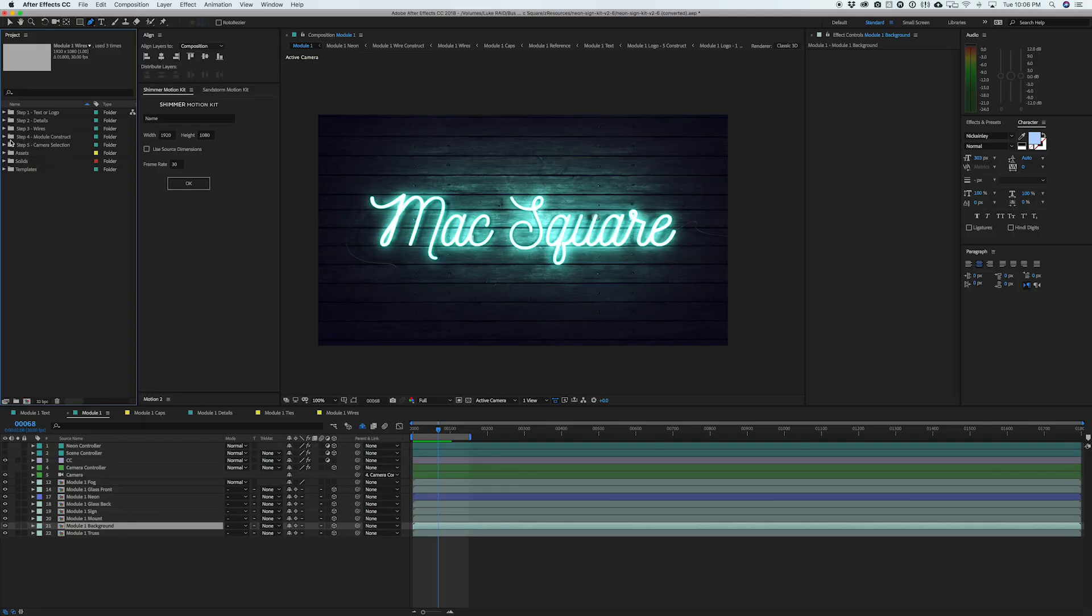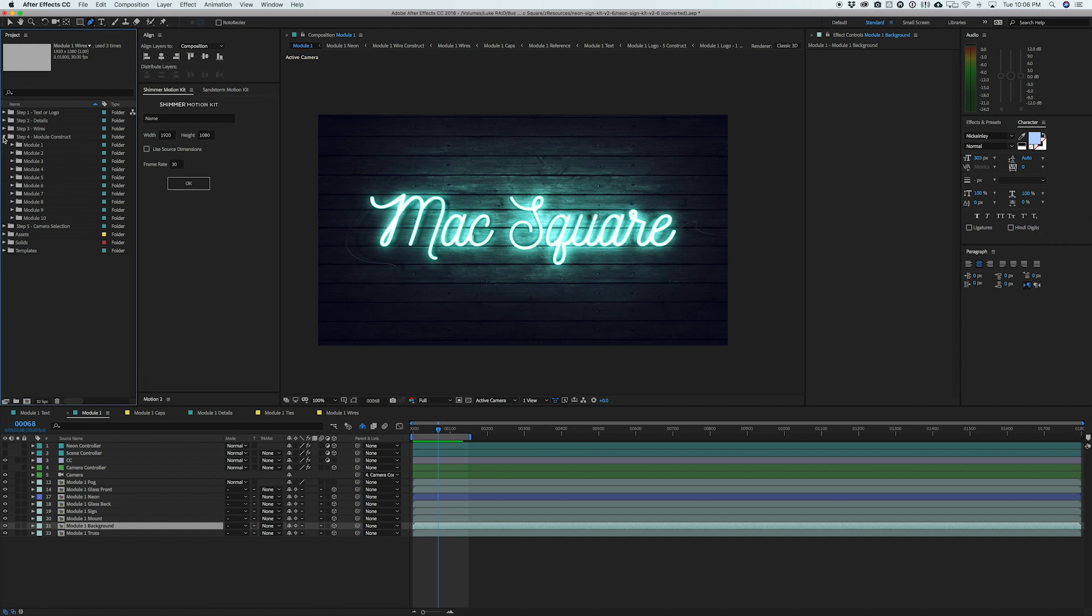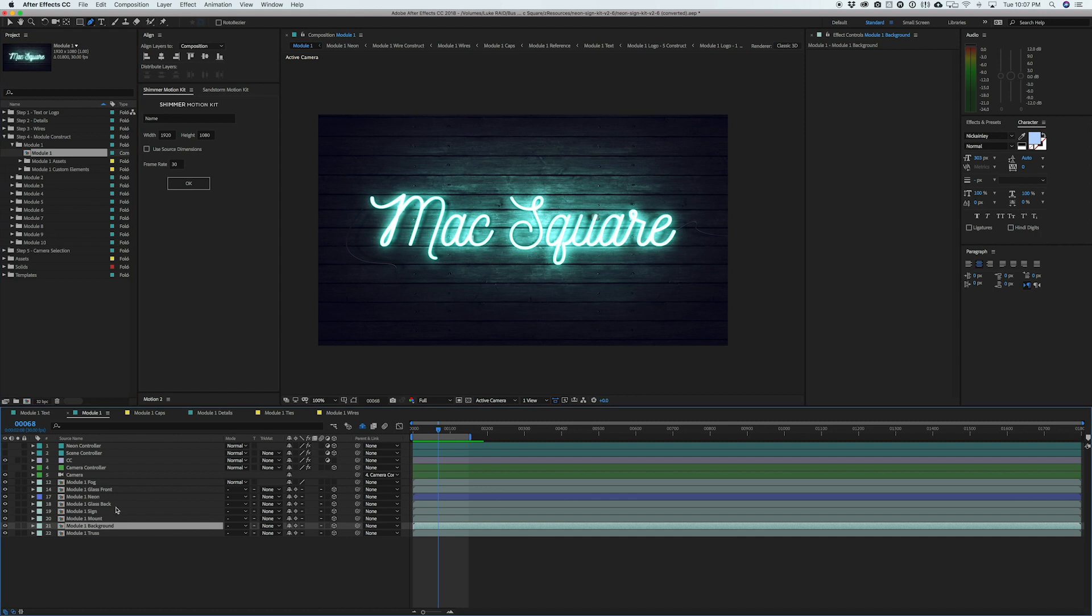All right. So now we are done with steps one through three, we can open up step four and we can actually start to play around with the final product and animation. So we can open up module one, which is what I've been using for the preview of our whole product.